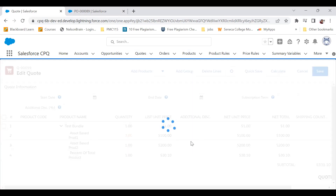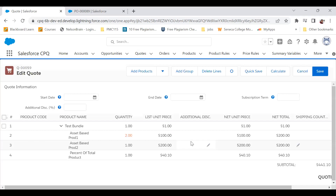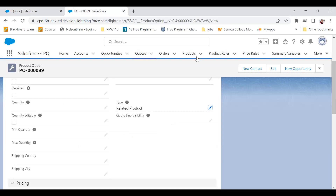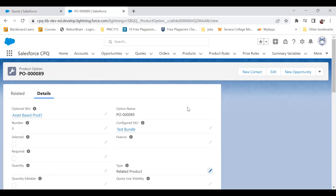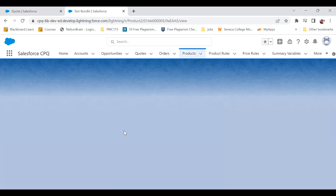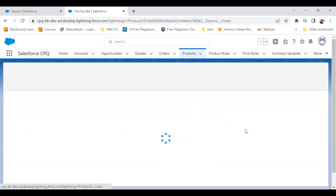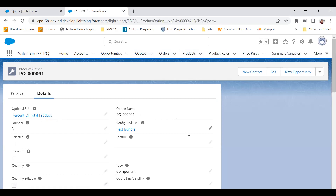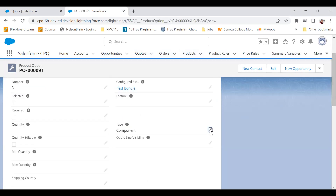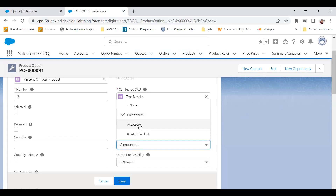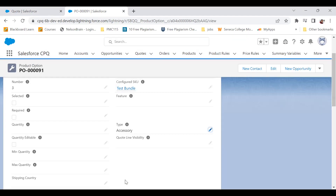Now let me demonstrate the difference between all three types. I'll keep Asset Base Product One as Related Product, leave Asset Base Product Two as Component, and for the third option — Percent of Total — I'm going to set it as the second type, which is Accessory.